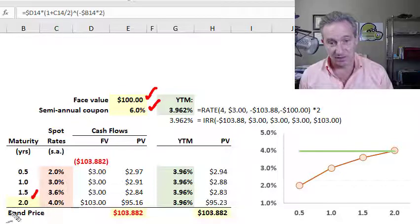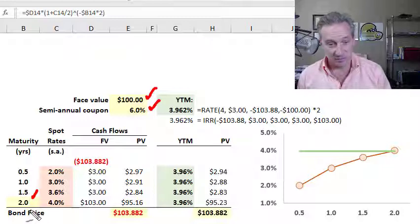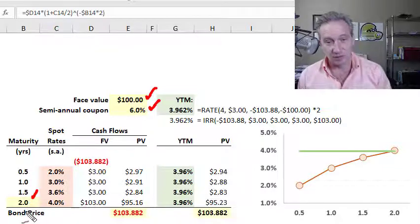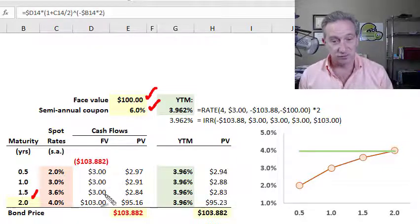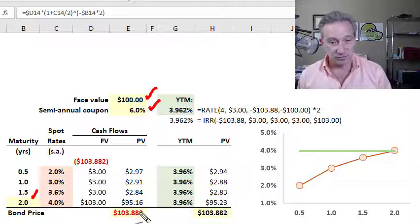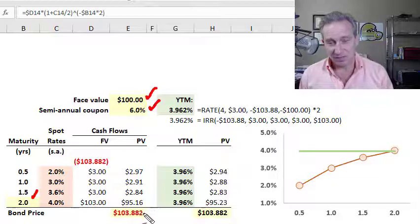My third assumption is the maturity of the bond — I'm assuming it's a two-year bond. And the fourth and most important assumption is the bond's price.